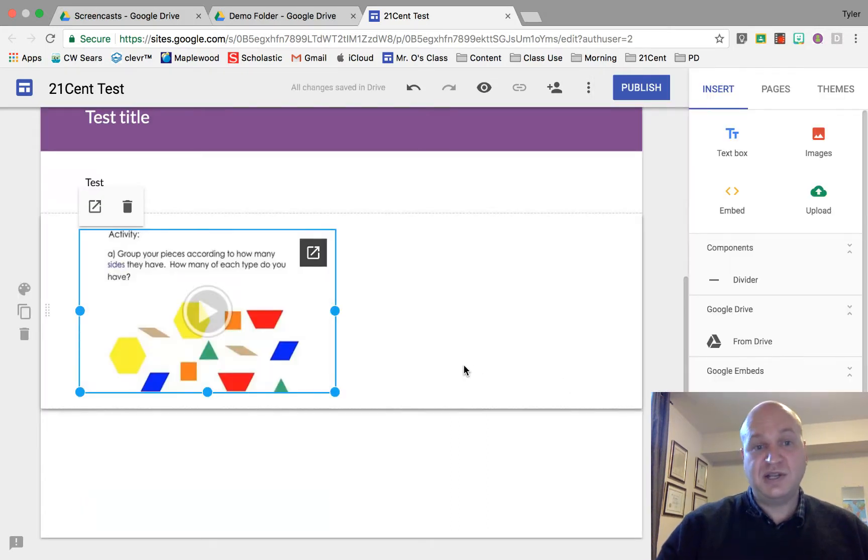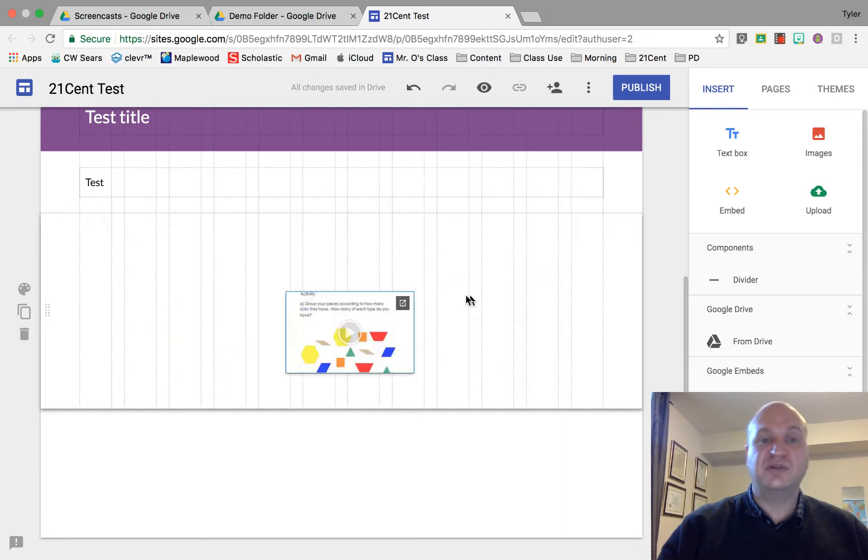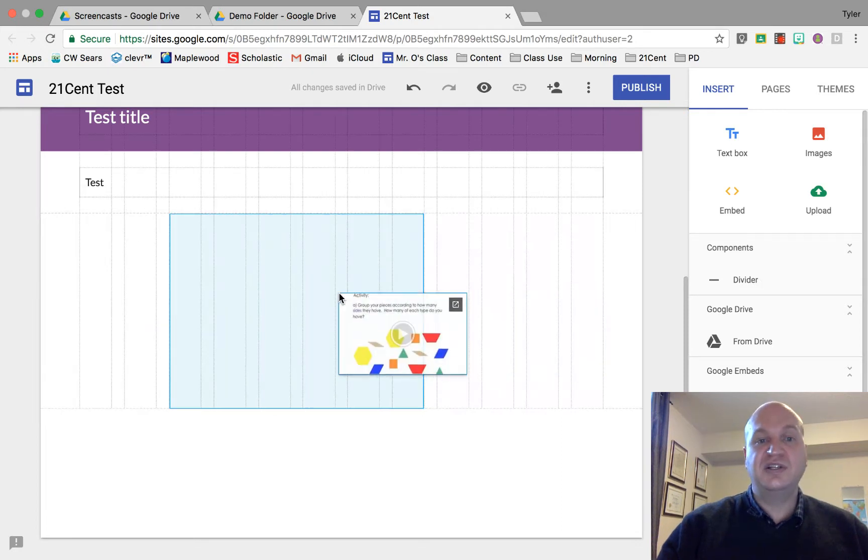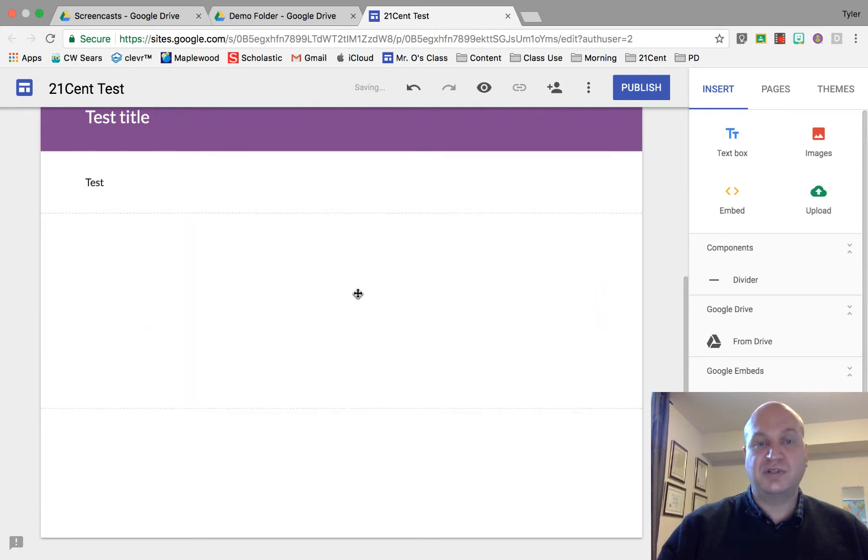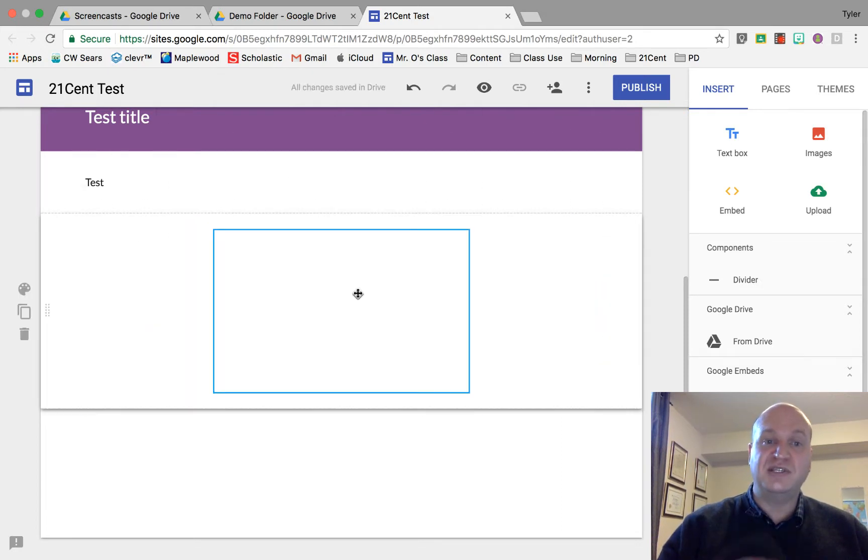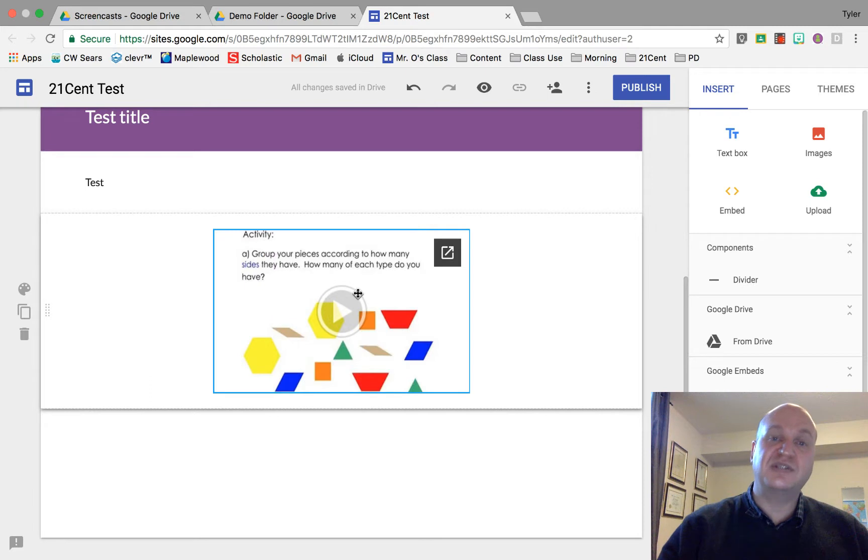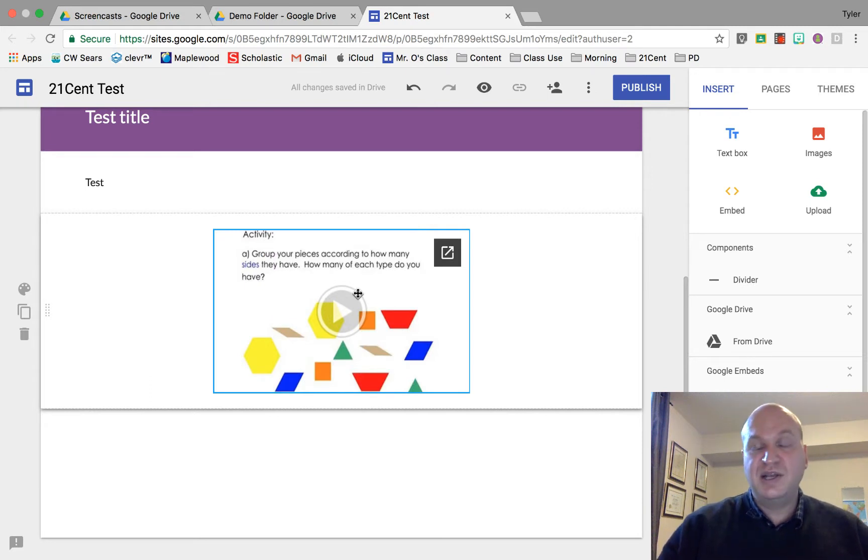Once it's there I have the ability to resize it or click and move it just like any other option in a website. If you want to see how to do those things I have other video tutorials that show how to do that.